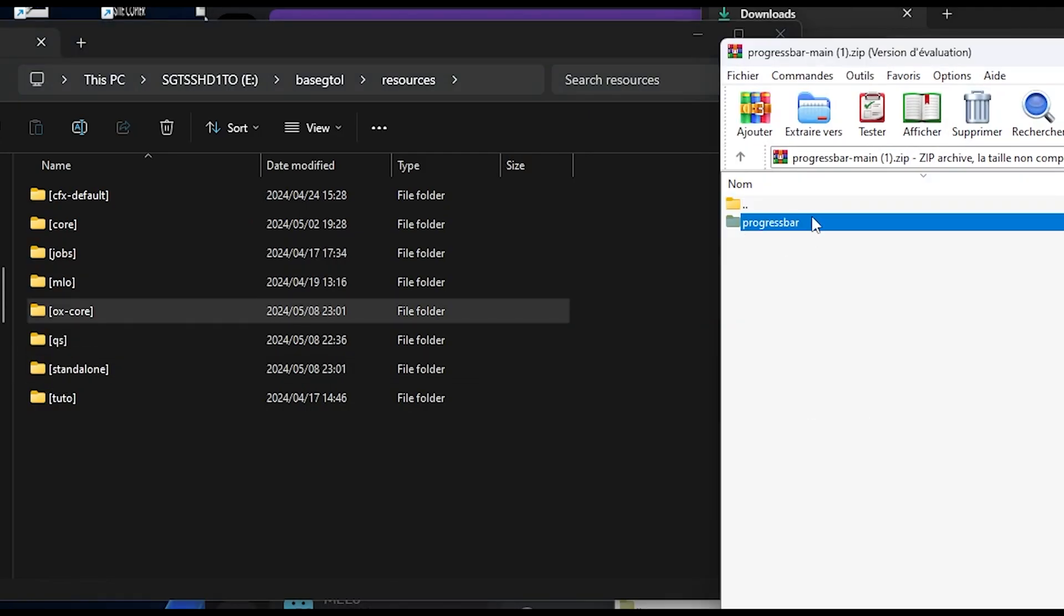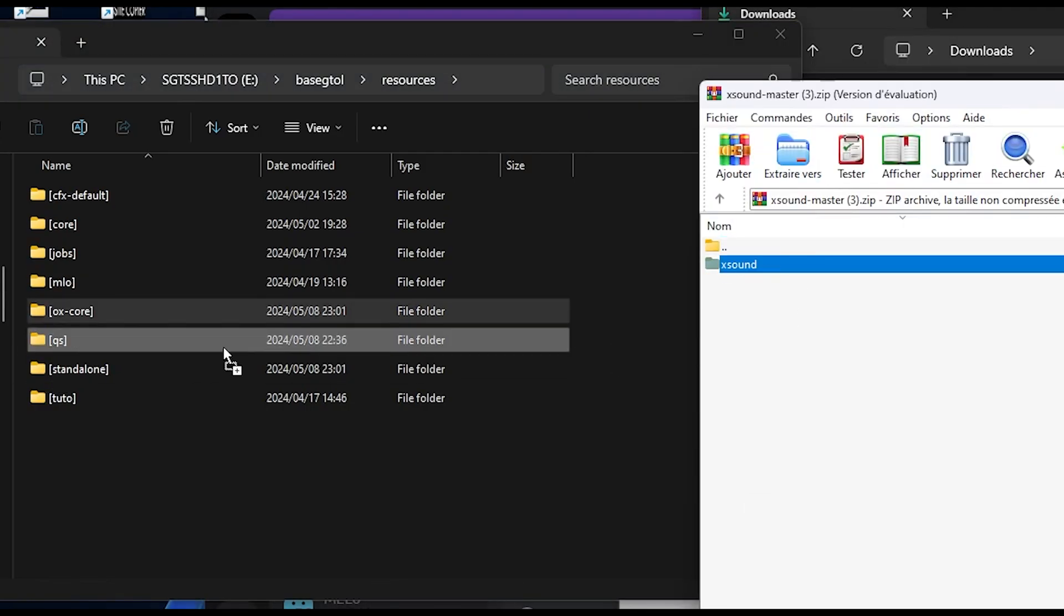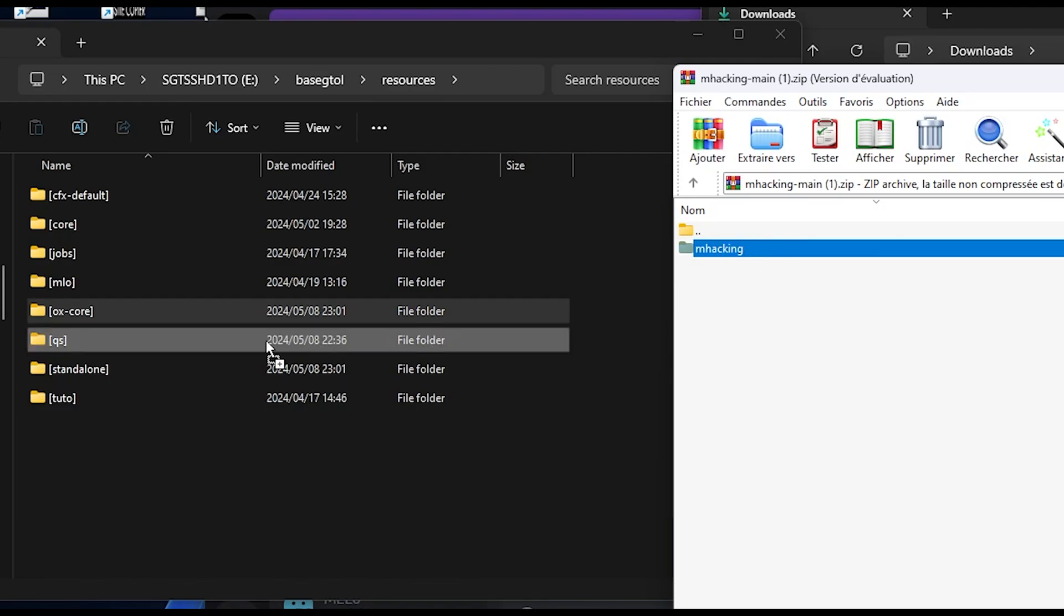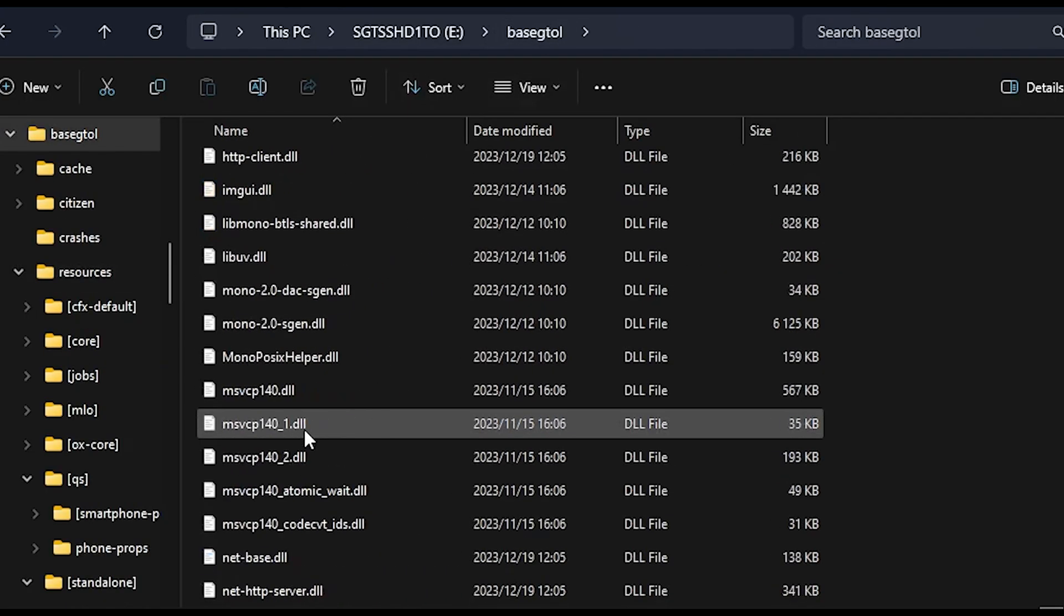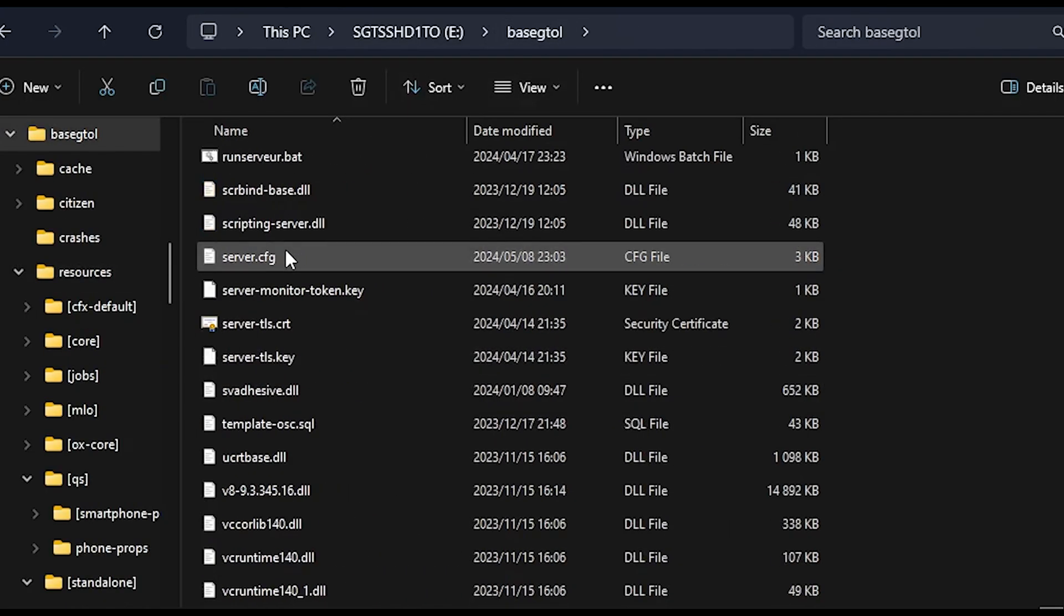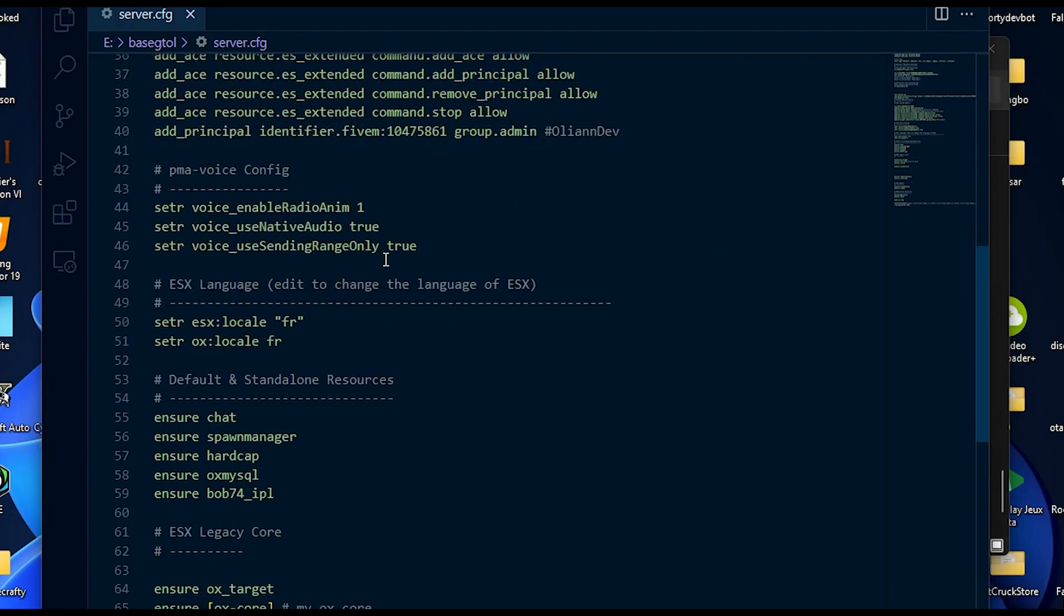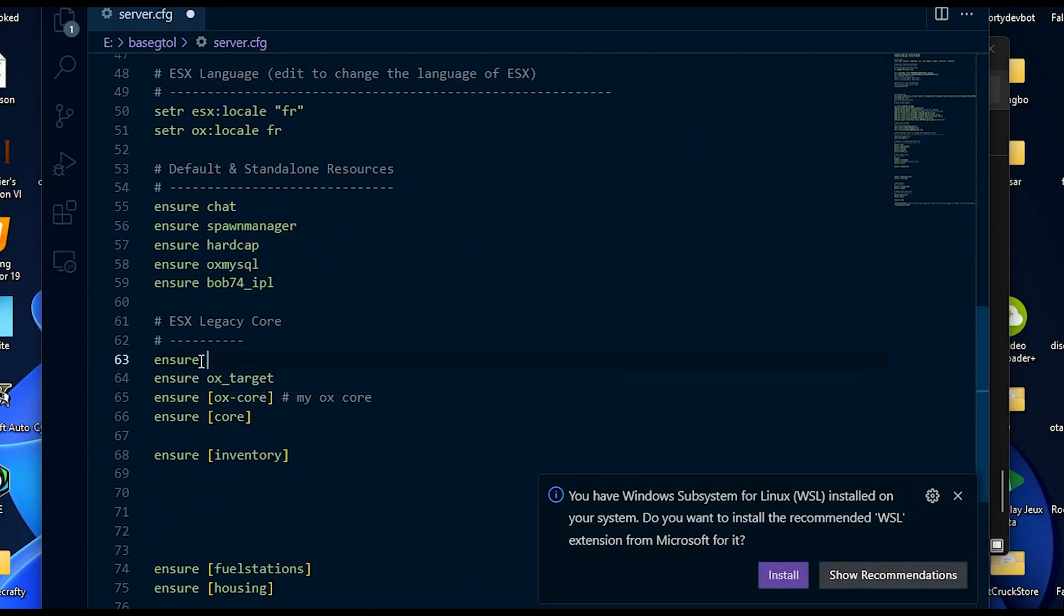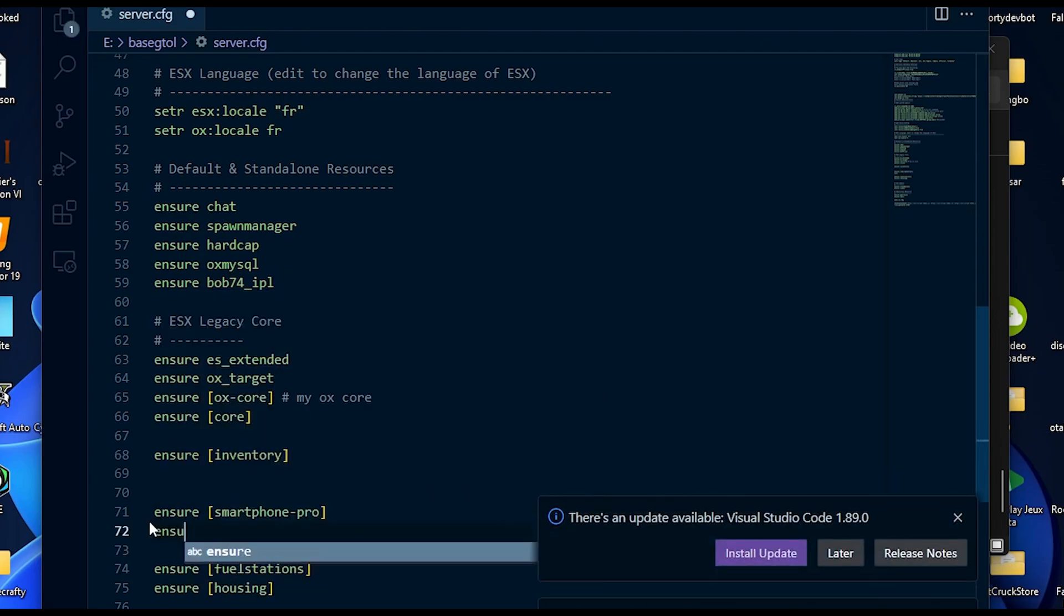Put the dependencies on your FiveM server as we've done with our script, but be sure to put them in a different folder. Now go to your server.cfg file, open your server.cfg file, and go to the part where you start your resources. Start your resources as written below. This is very important. You can have errors if you don't follow this instruction.